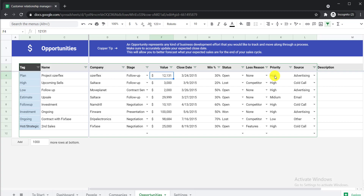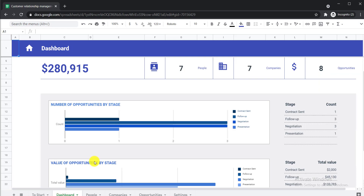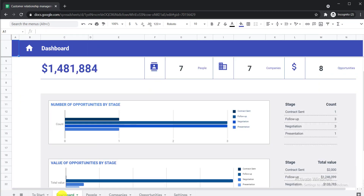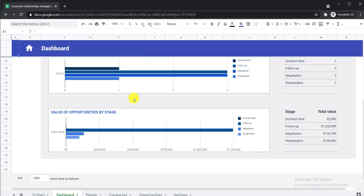In the Opportunities tab you can also add the value, close date, win percentage, lose reason, priority, and source — you can change everything here. Now for the Dashboard: when you click it, you can see the total value and total number of people, companies, and opportunities you have added. For example, the total amount shown is 28,915,000. If you go back to the Opportunities and change a value — adding two more zeros and pressing Enter — you can see the dashboard is automatically updated. Everything updates automatically; you don't need to do anything manually.